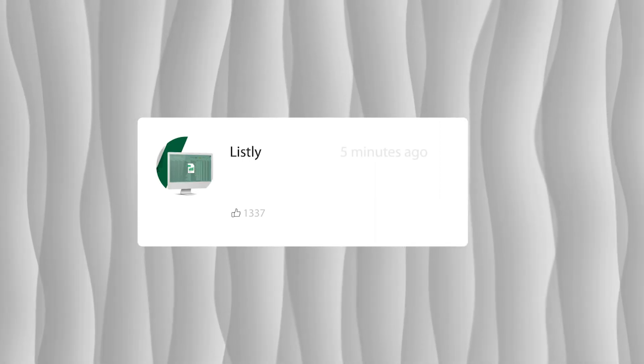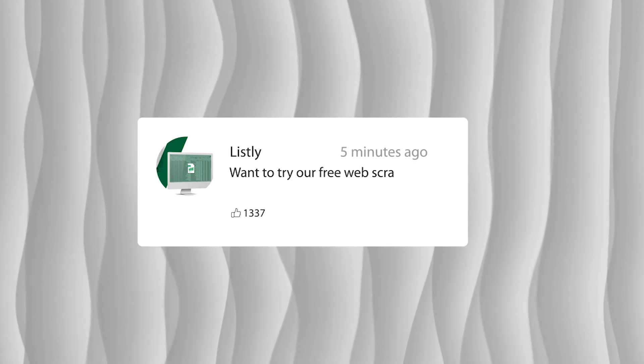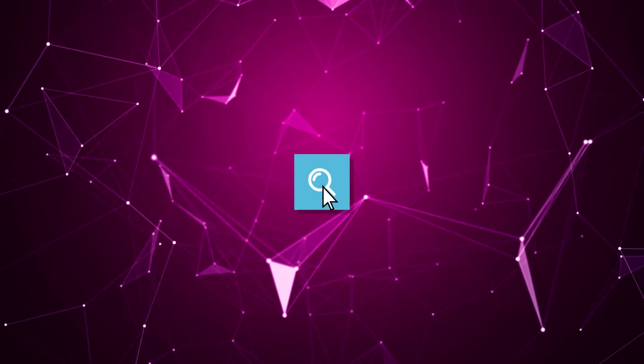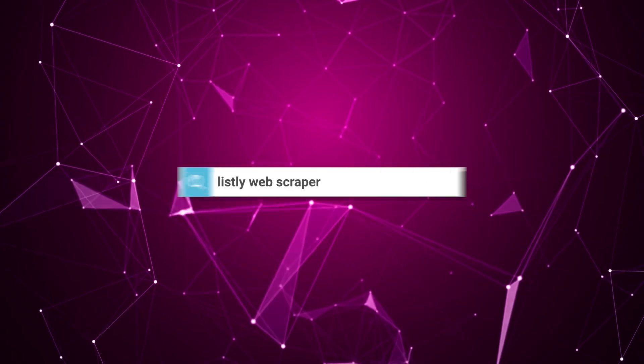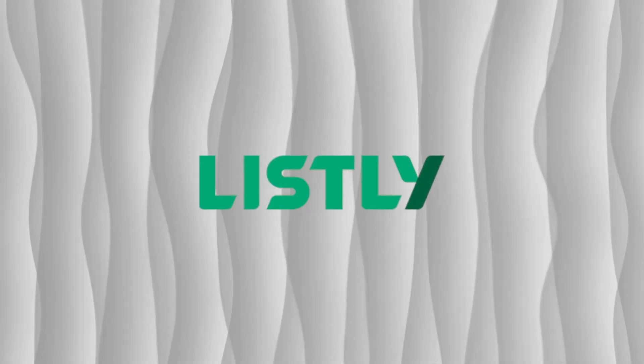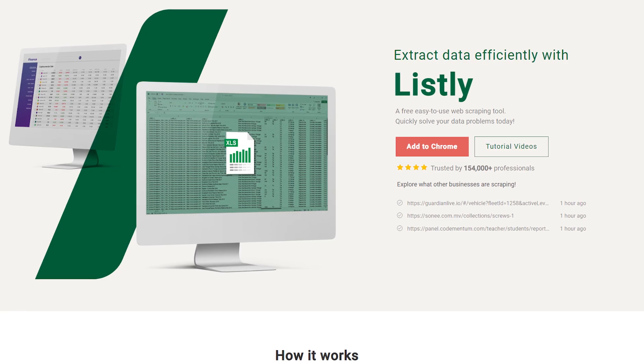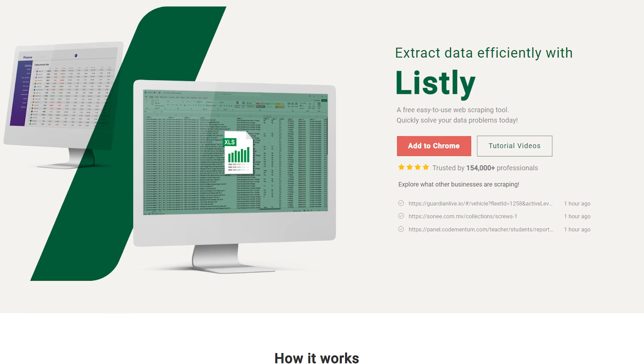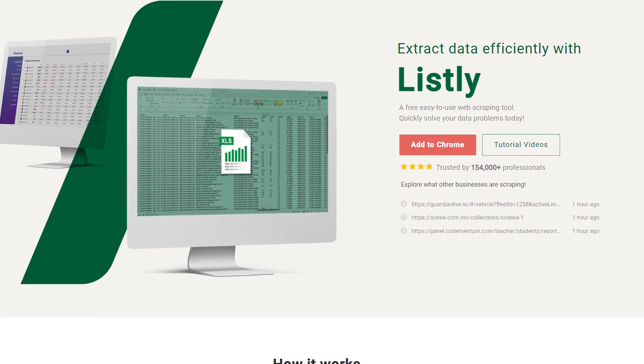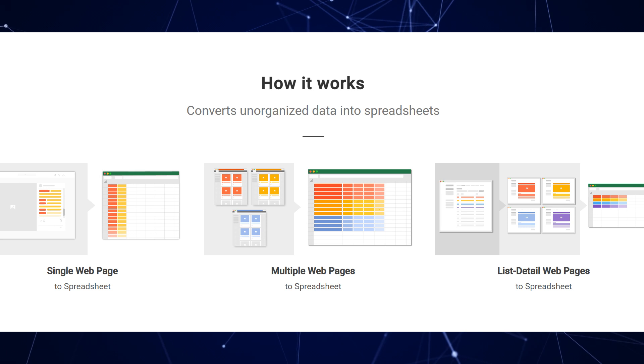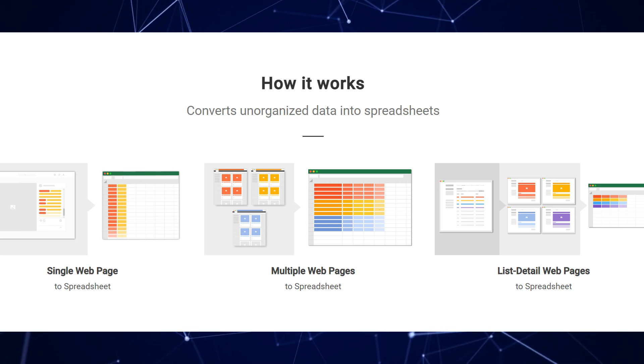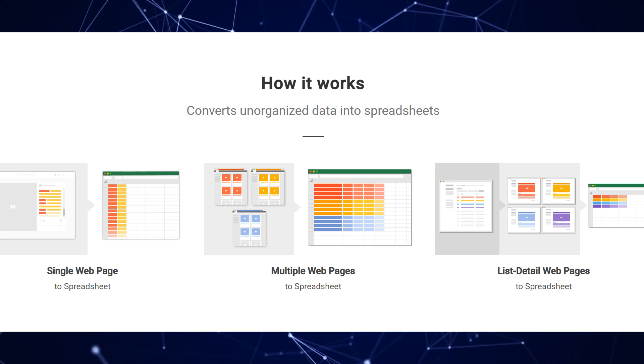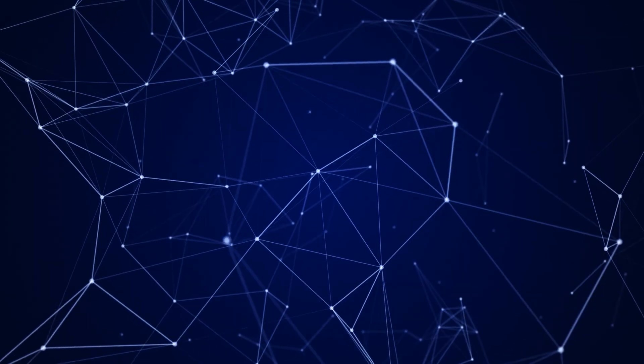So, I was actually contacted by a company called Listly and they wanted me to try their web scraping tool. Now, I checked it out and I found it absolutely amazing and I decided to partner up with them. Thank you Listly for sponsoring this video. Listly is an incredible browser extension that automates the web scraping process, saving you time and effort. It does not even require any coding. You can just scrape the page right away.